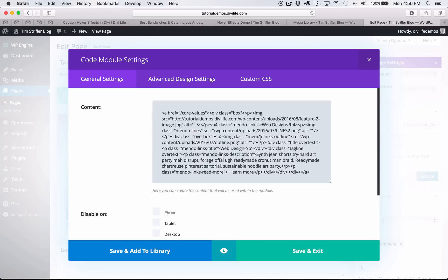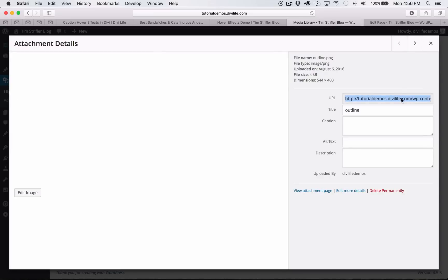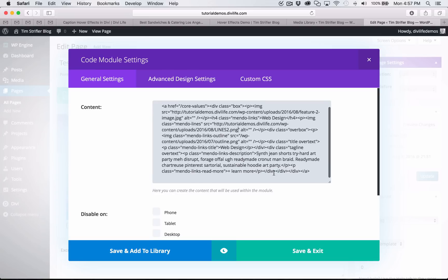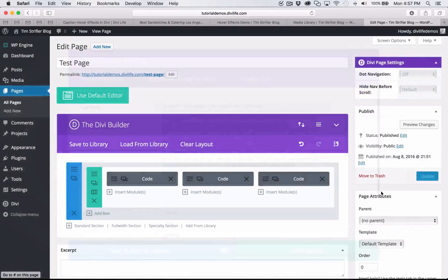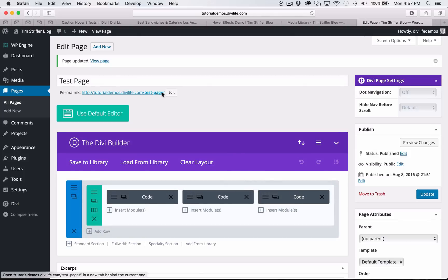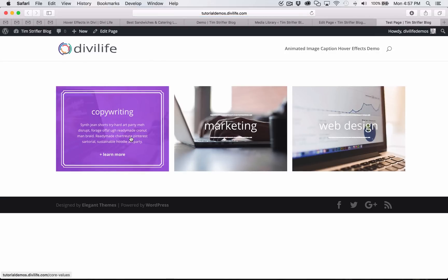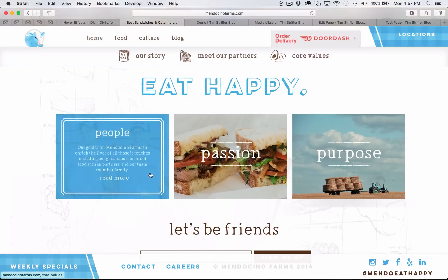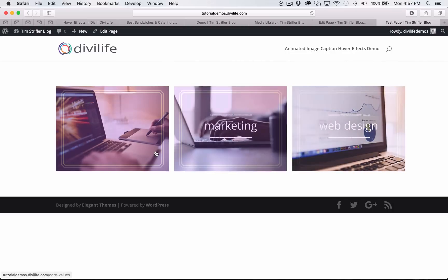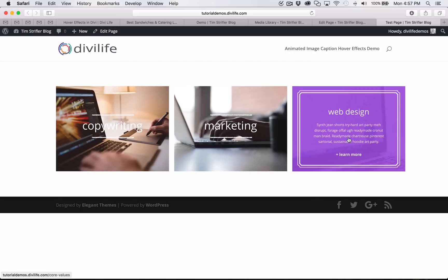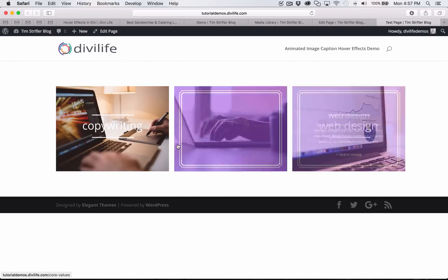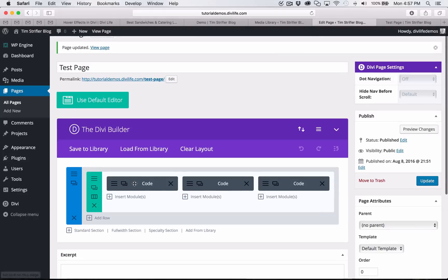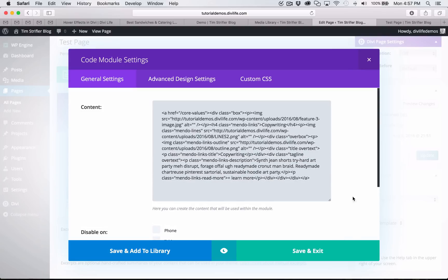I'm going to copy and paste the lines and one more image, the outline. I'm going to click update. I'm going to open this up in its new tab again. Now as you can see, we have the hover effects just like on the Mendocino Farms website. Obviously you're probably not going to keep these same exact titles, you're not going to use the random gibberish sample text that I have here, and you're probably not going to have it linked to the same thing either.